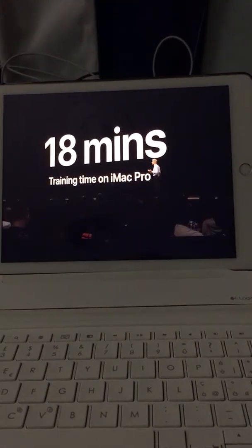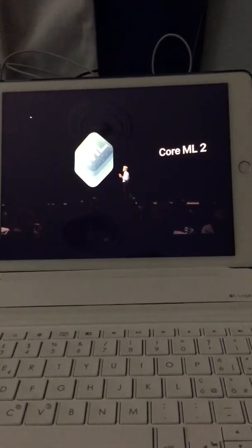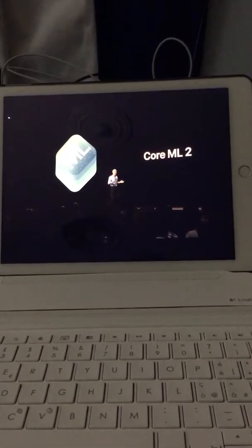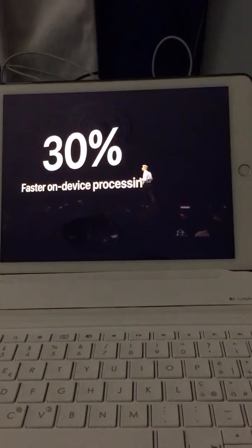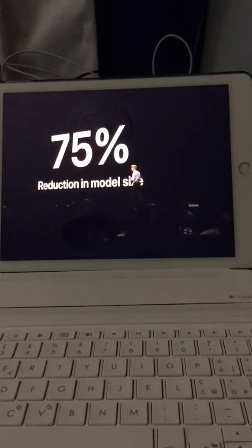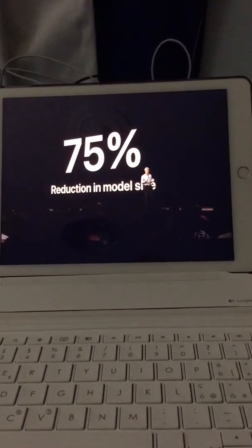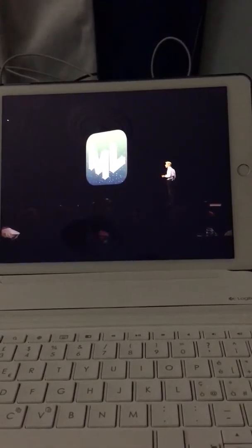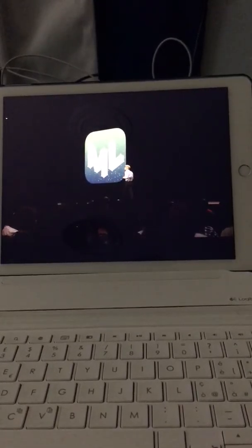We're also making models run much faster on device using CoreML 2. CoreML is our technology for high-performance on-device machine learning, and now it's better than ever. It's 30% faster in on-device processing using a technique called batch predictions, and you can reduce your model size by up to 75% using quantization. With CoreML and CreateML, you no longer have to be an expert in machine learning to build those techniques into your app.